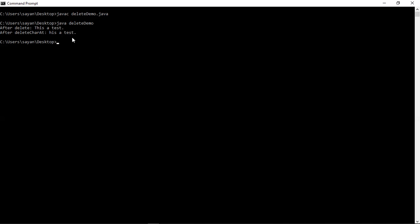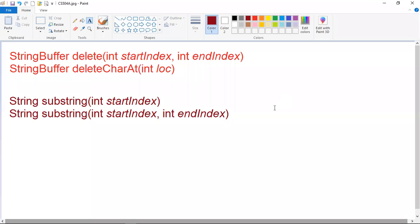The next method is substring. You can obtain a portion of a string buffer by calling substring. The first form returns the substring that starts at startIndex and runs to the end of the invoking string buffer object. The second form returns the substring that starts at startIndex and runs through endIndex minus one. These methods work just like those defined for the string class discussed in the previous lecture.